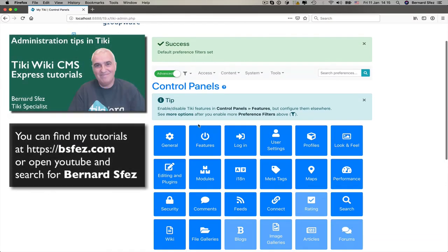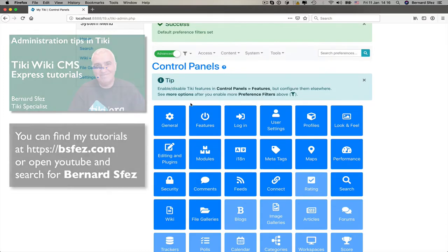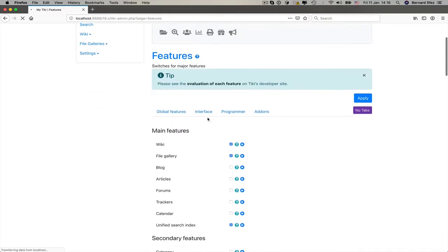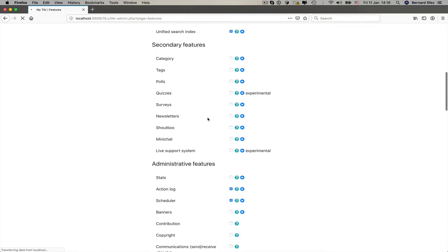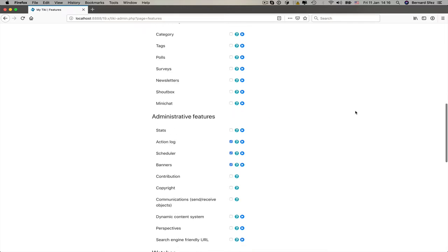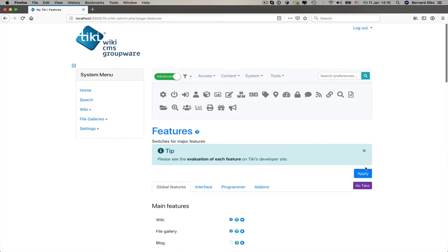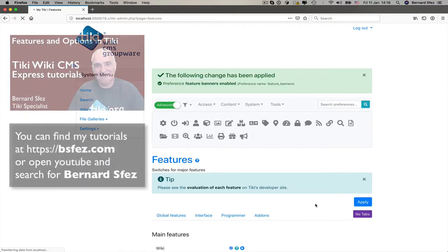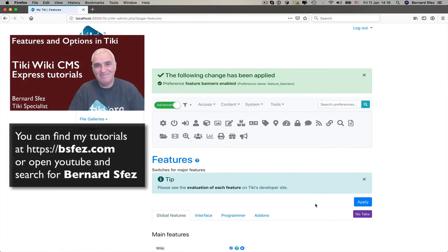If you don't understand that part, just check my tutorial about administration tips in Tiki, a good value to start or for better configuring your Tiki. In the features panel, I scroll down to the administrative features and I activate the banners feature. Not a big deal, but if you don't feel comfortable with activating a Tiki feature, I also did a tutorial for that. Go on my channel or my website at bsfez.com and grab what you need there.